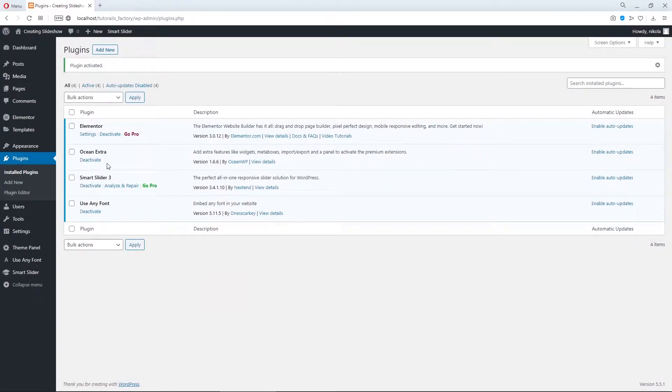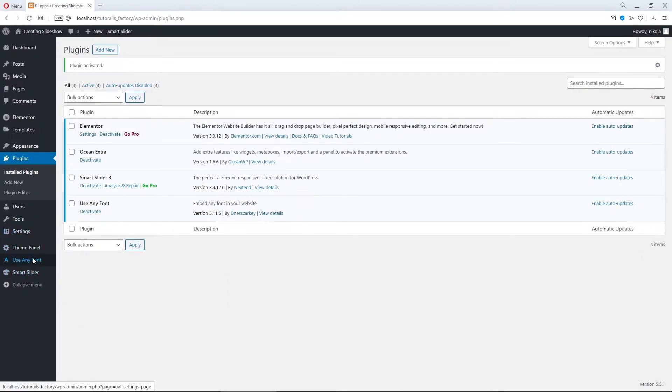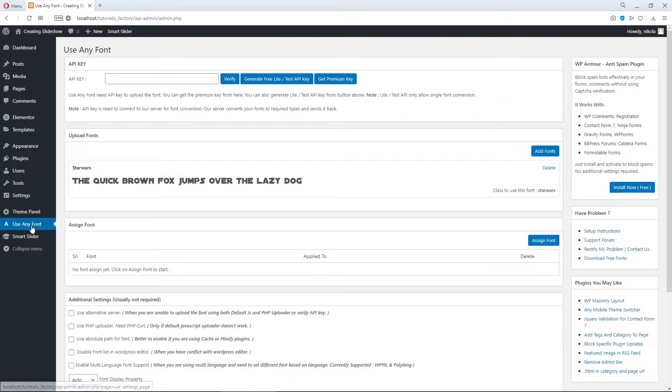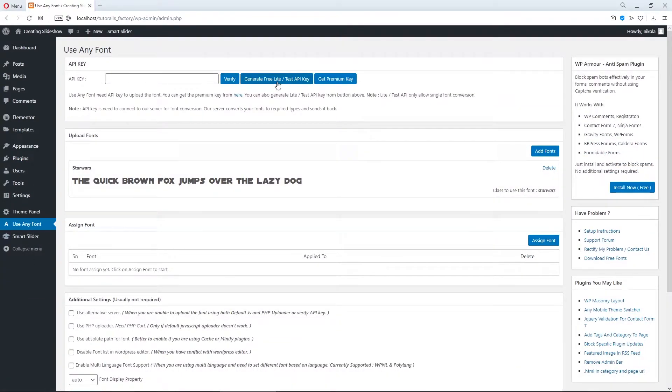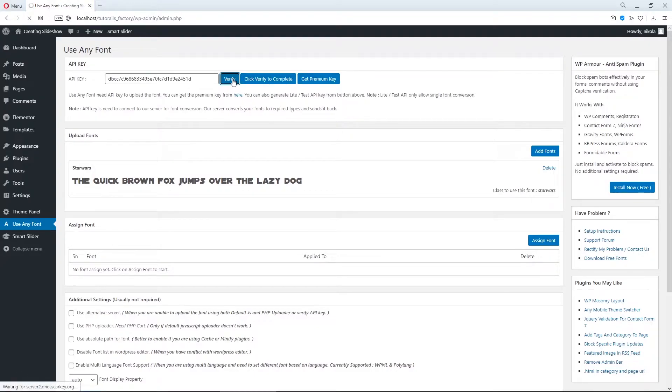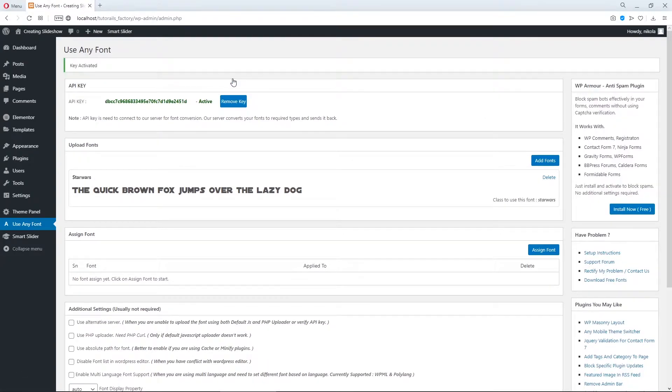And now go to here. Click here on use any fonts. And you need to create API key. Also you need to verify it. Now you are ready.